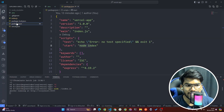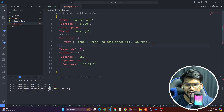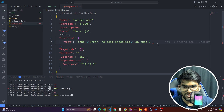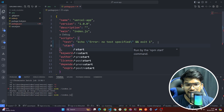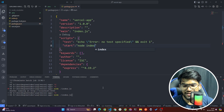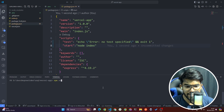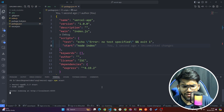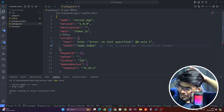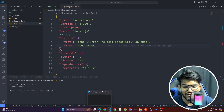One more thing — inside package.json, I'm adding a start command. So instead of typing 'node index.js' every time, you can run npm start. You can also use nodemon if you want the server to restart automatically whenever you make changes.